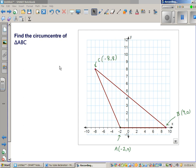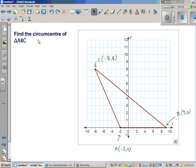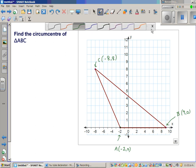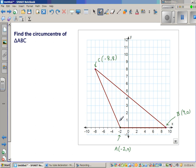Continuing with circumcenter, this is the third video. In my first video we used coordinate geometry to find the circumcenter of an acute angle triangle. In the previous video I proved that the midpoint of the hypotenuse is the circumcenter. Now in this video I'm going to show you an obtuse angle triangle — a triangle which has one of its angles as an obtuse angle, so angle A is obtuse.